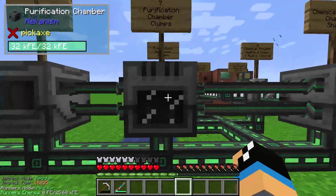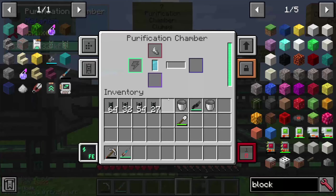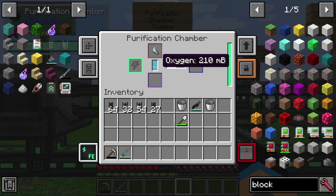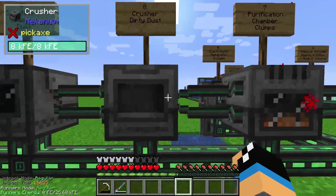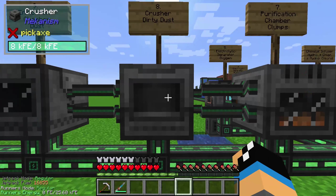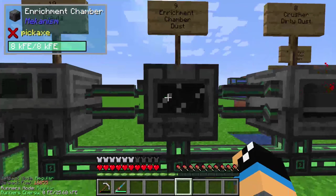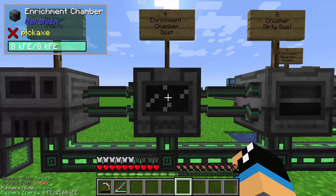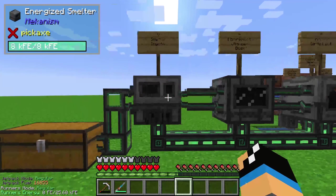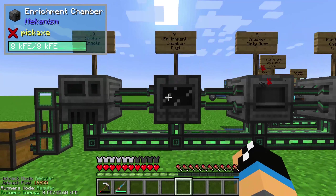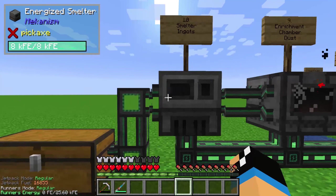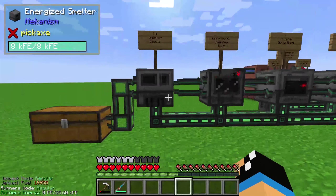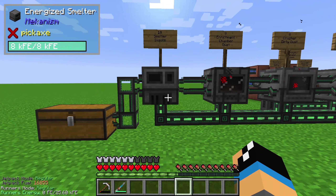These shards will be pumped into the purification chamber. The purification chamber creates out of these shards and oxygen some clamps. These clamps will be pumped into the crusher, and the crusher creates dirty dust. This dirty dust will be pumped into the enrichment chamber to create some dust, and then you can smelt this dust into ingots, so that finally out of one iron ore we get five iron ingots.